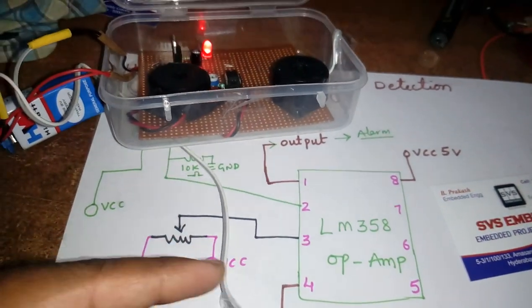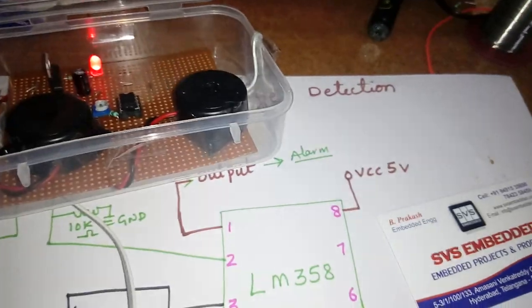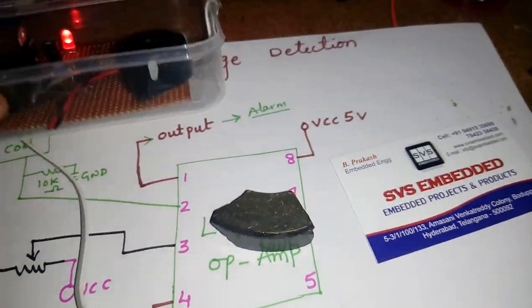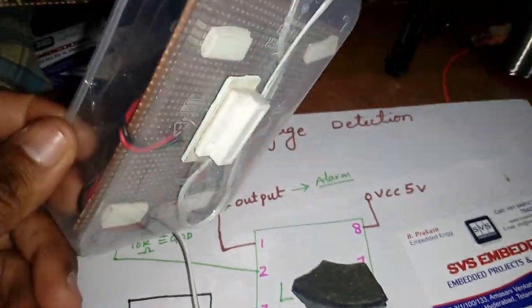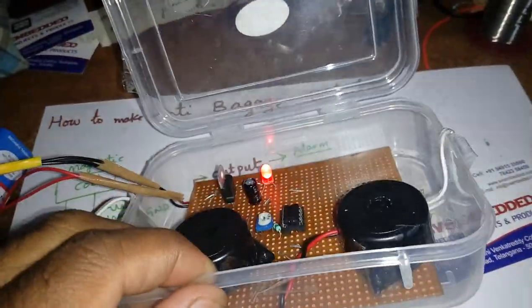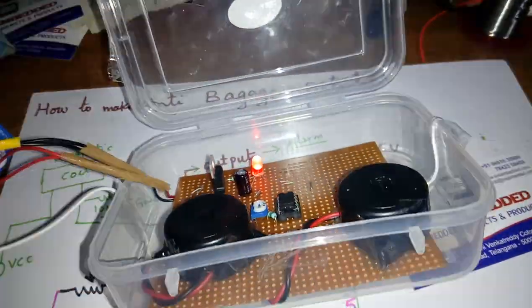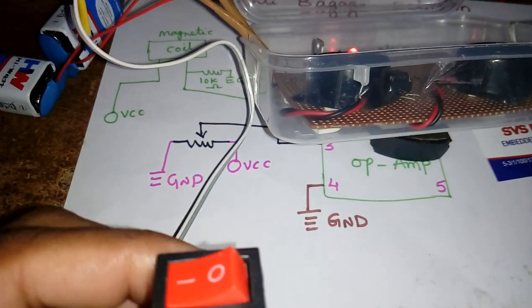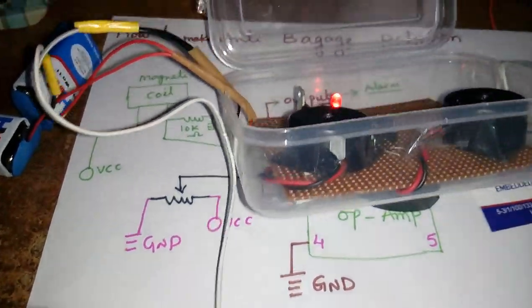Now, alarm on. Magnetic coil. Alarm off, okay.